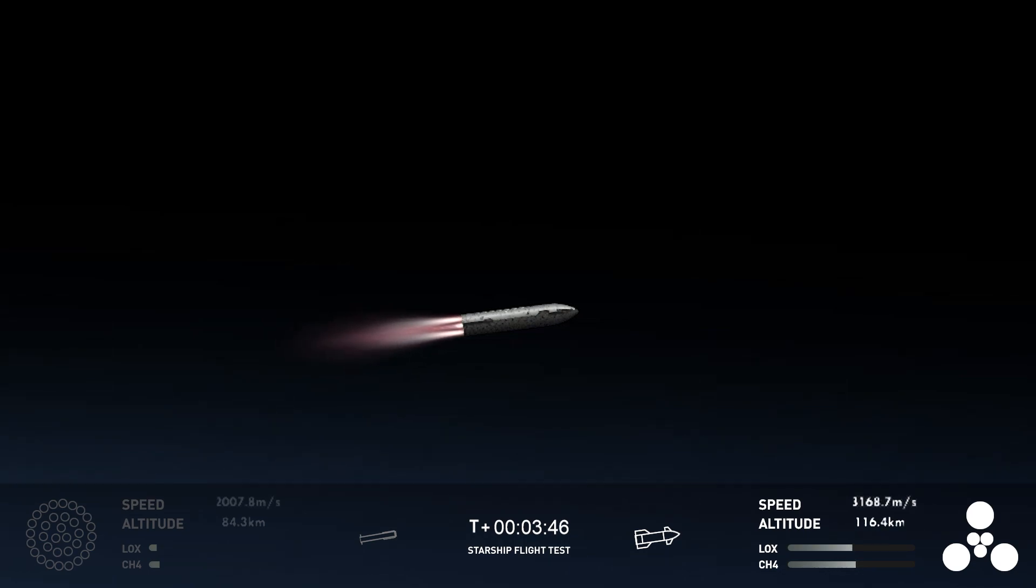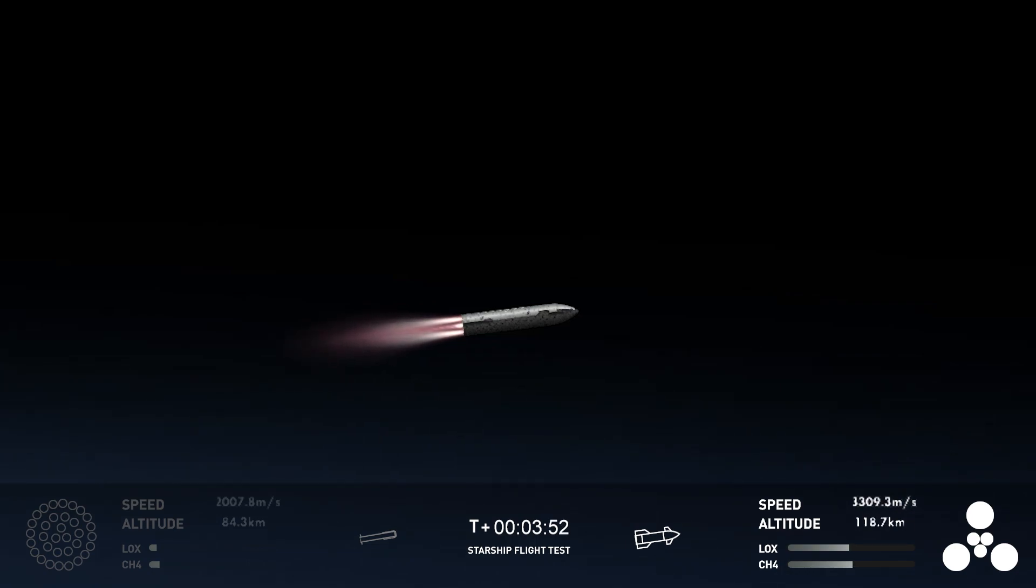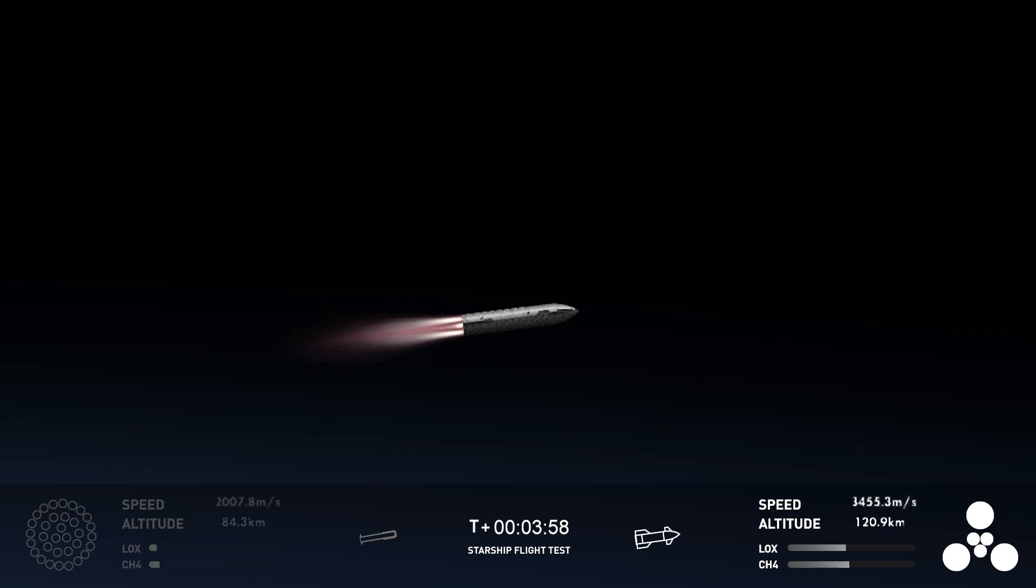The next major milestone for the ship will be the shutdown of those engines or SECO, second engine cutoff, which if you follow our Falcon 9 launches, familiar terminology there.